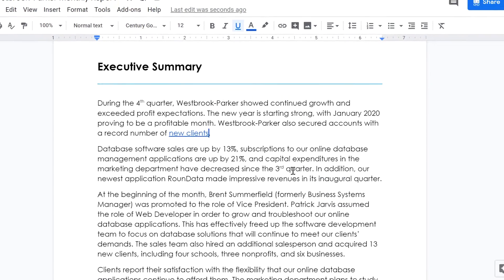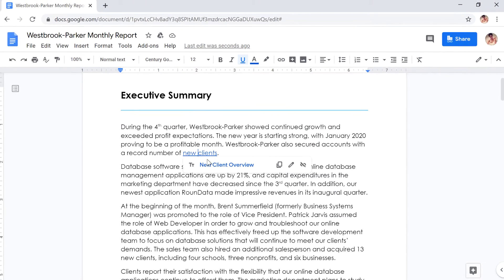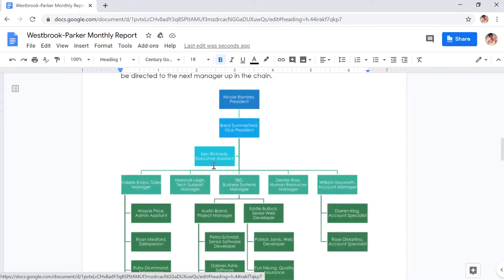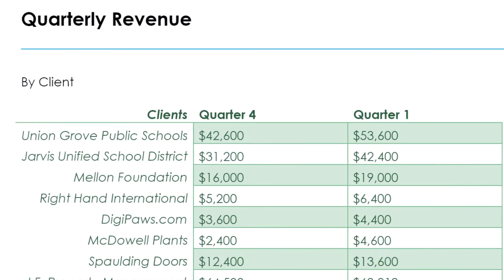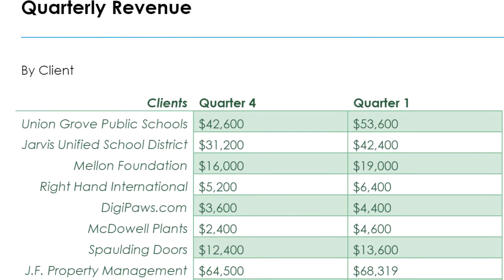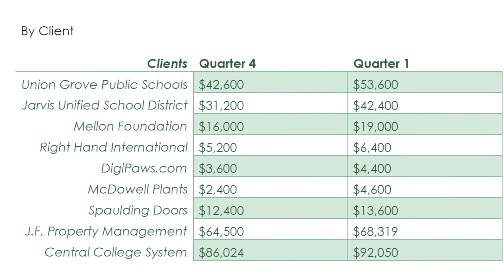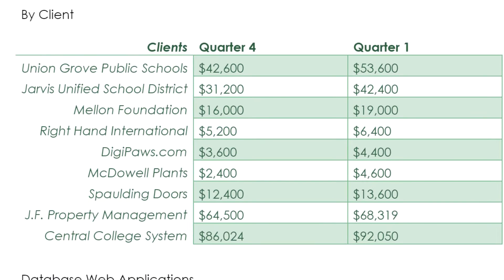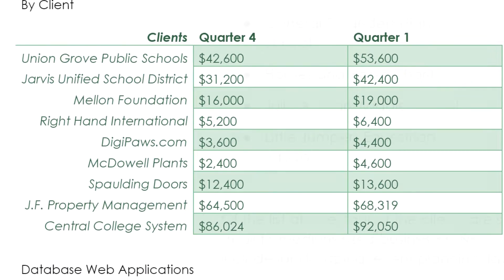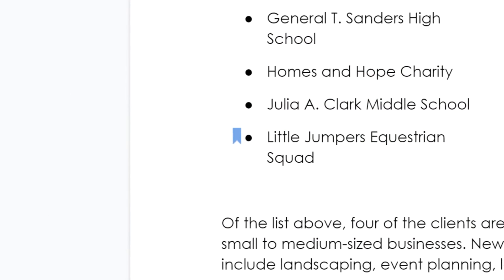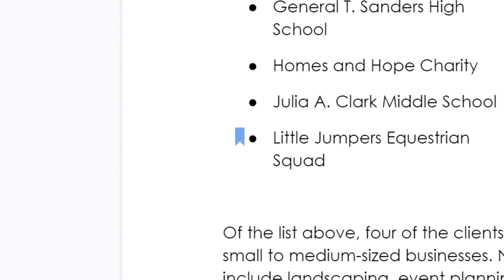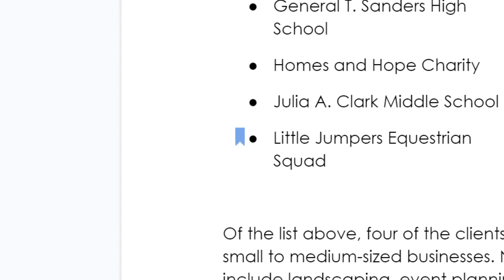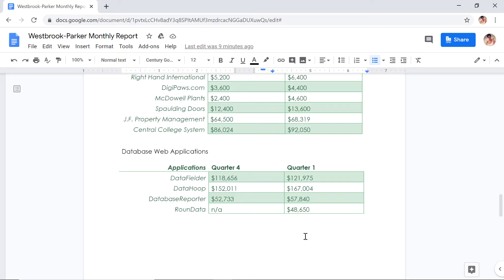Now click the link and the heading name to go there. But what if you want to link to a specific point in your document, like a statistic or key fact? You can use bookmarks, and you can place them almost anywhere — on a blank space, a block of text, or an image.